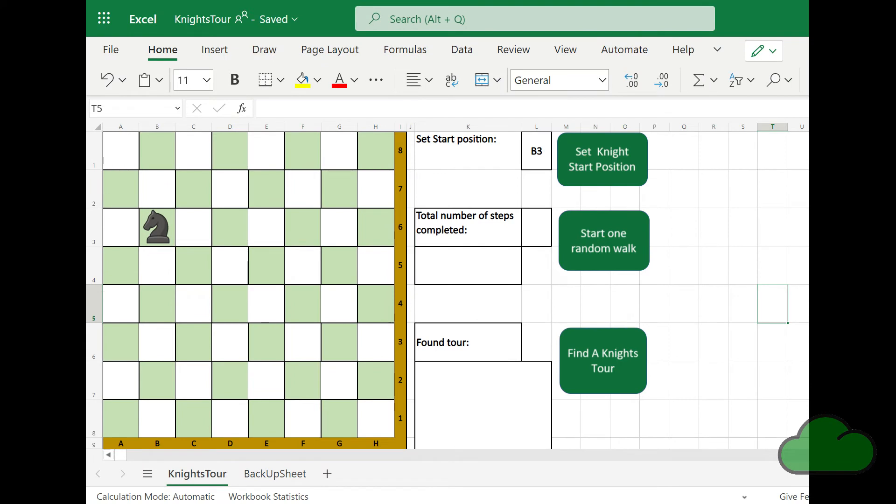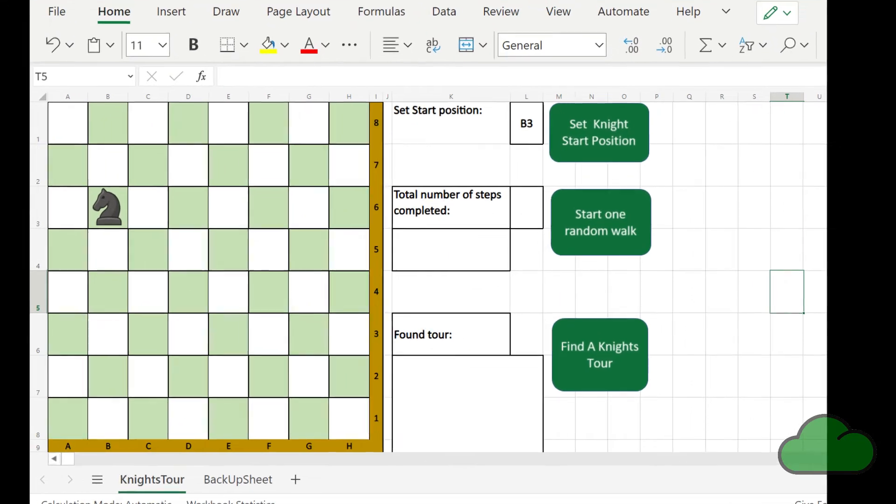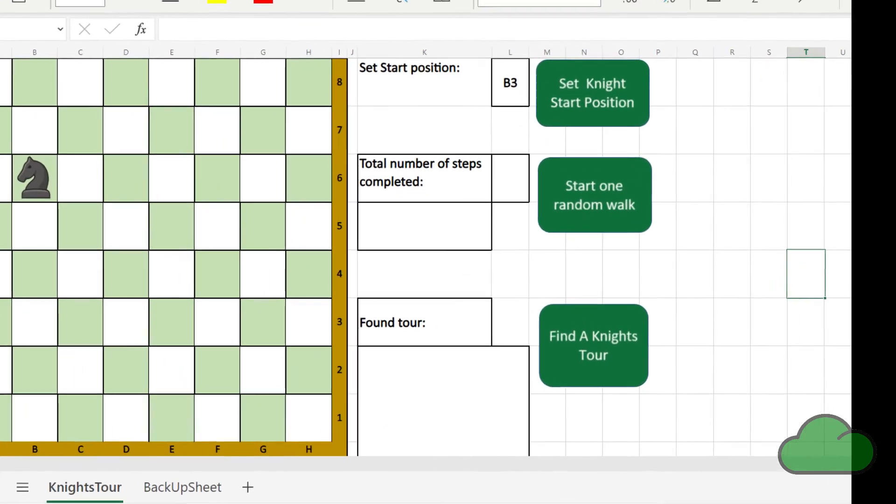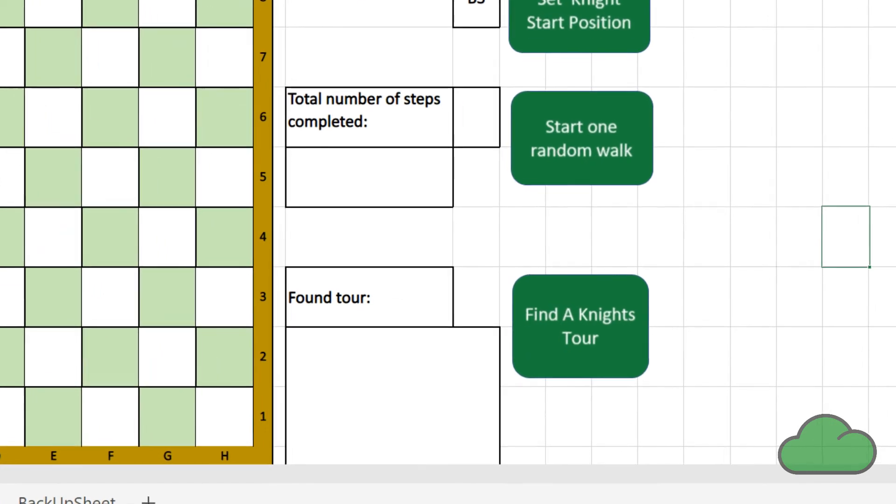Well, in terms of Power Automate online, that's as far as we can go. There is nothing more we can do using the actions available there. But there are still two options open to us.